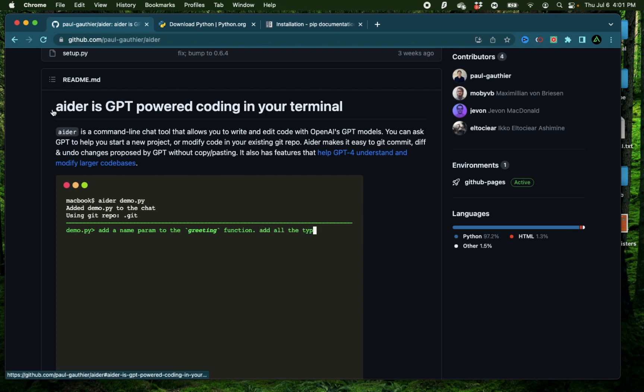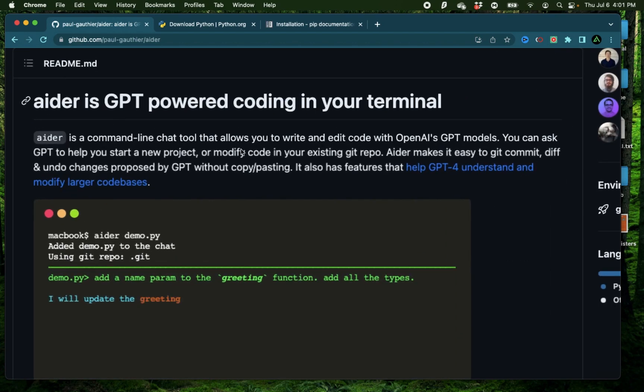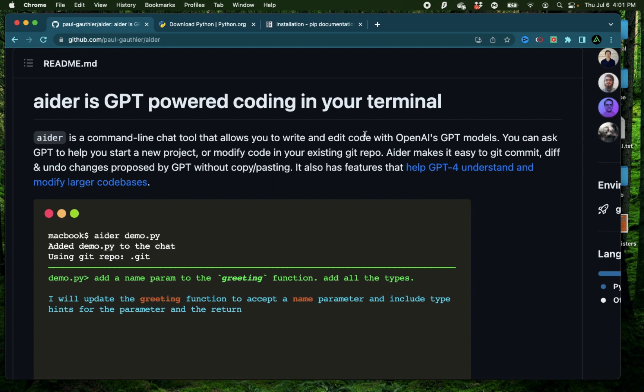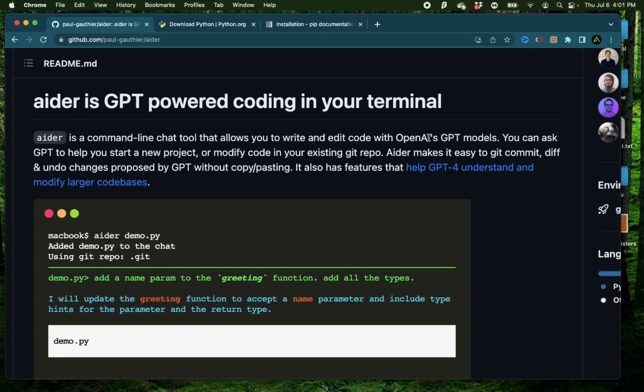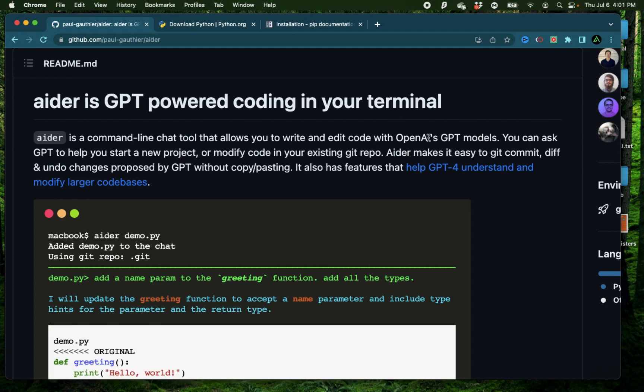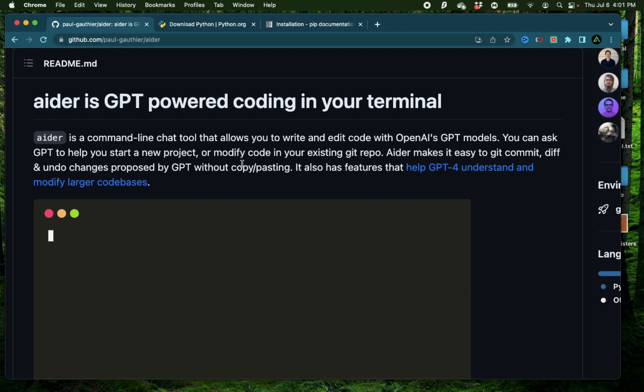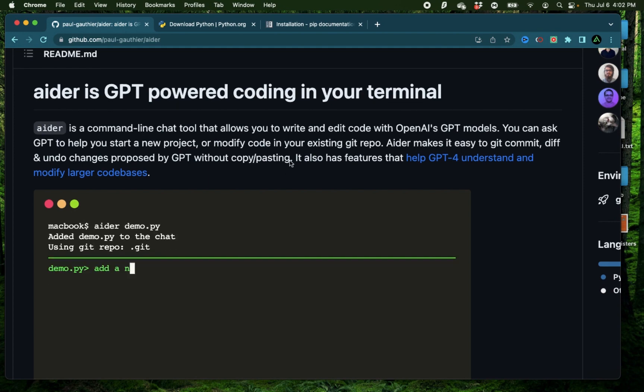In this video, I'm going to talk about Aider, which is a command line chat tool that allows you to write and edit code with OpenAI's GPT models. I would call this a competitor of GPT Engineer, along with some additional features such as the ability to modify code in an existing Git repo.